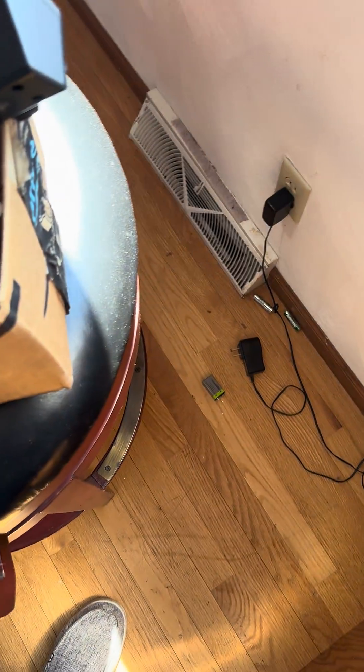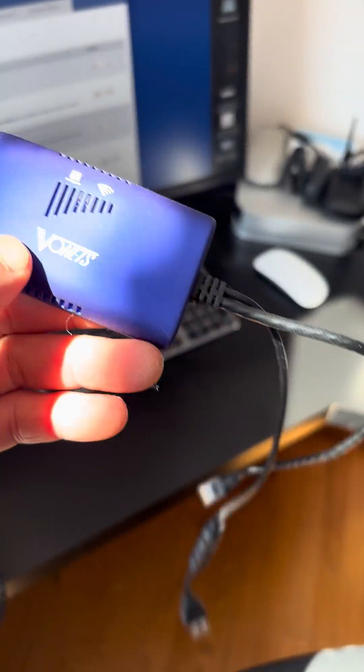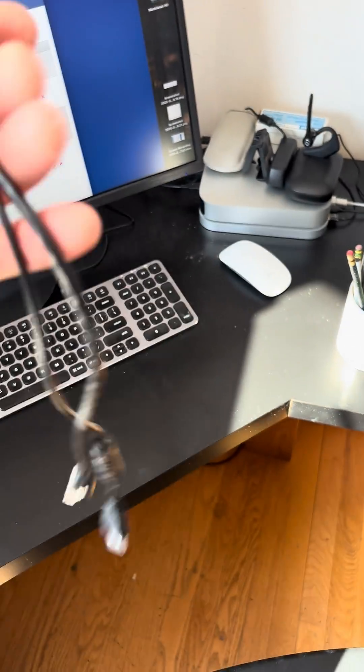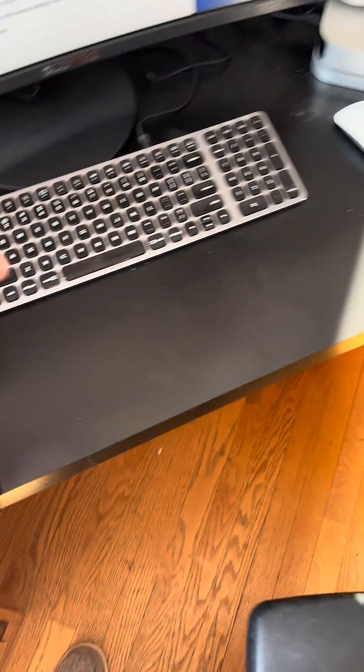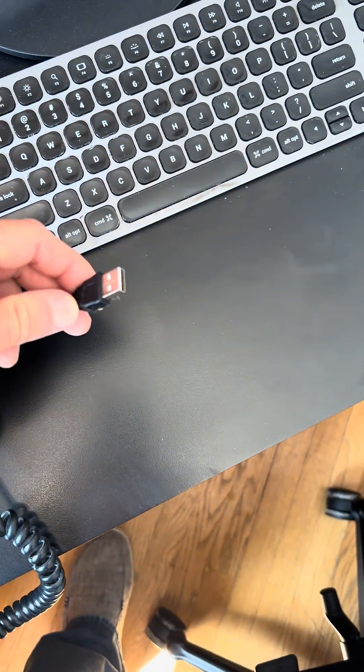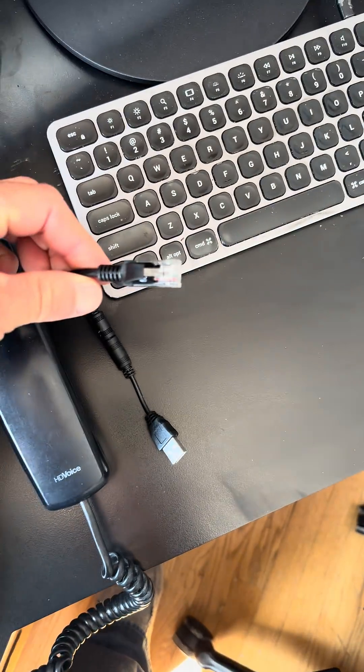So I just got this little guy right here, this little Vonet thing. What it is, it's a WiFi to Ethernet bridge and it has USB for power and an Ethernet handoff.